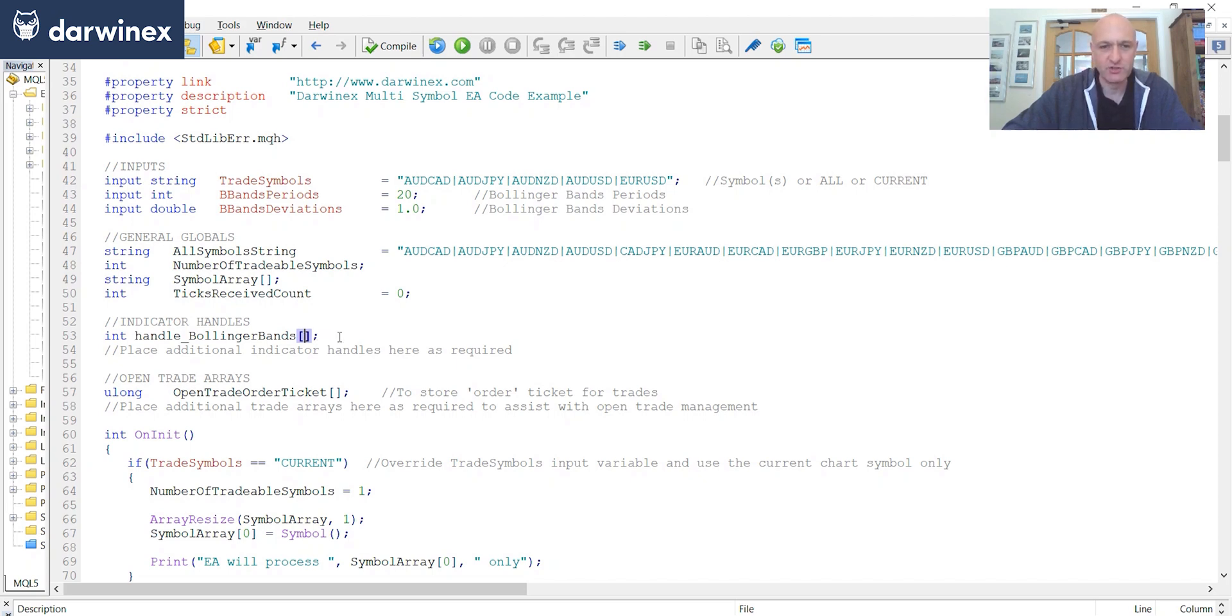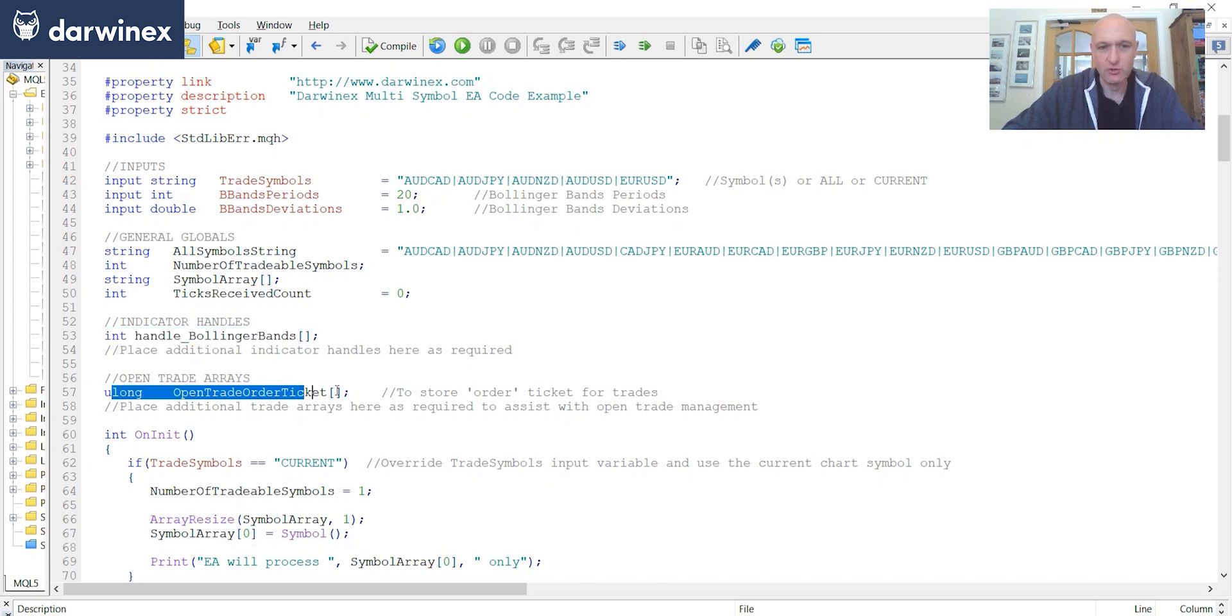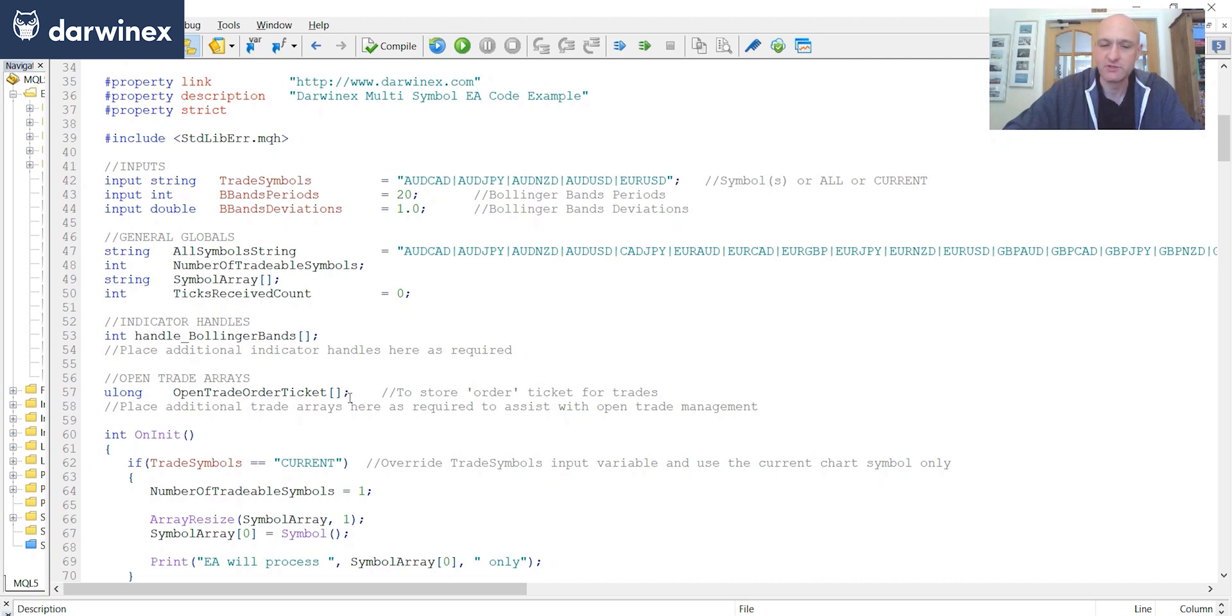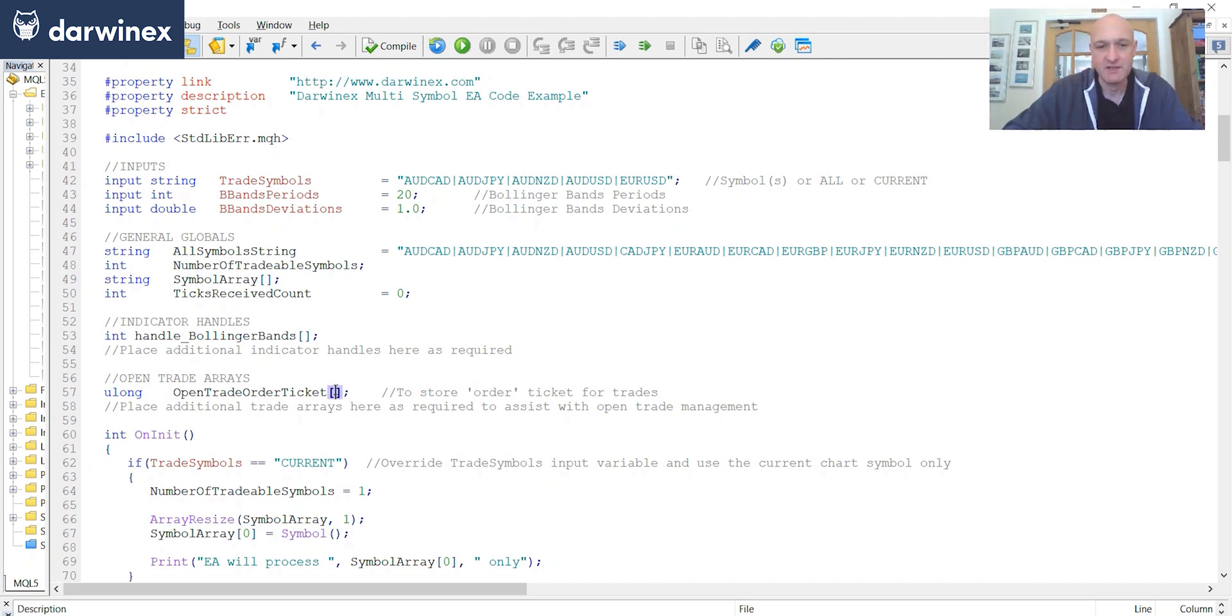And this is just a way that I manage my own trade management. Now, I'm sure that you probably manage things in a different way. And so you'll just have to transfer the logic over to your own methodologies. But as I say, this is how I do it. And so this is what I'll be showing you today.